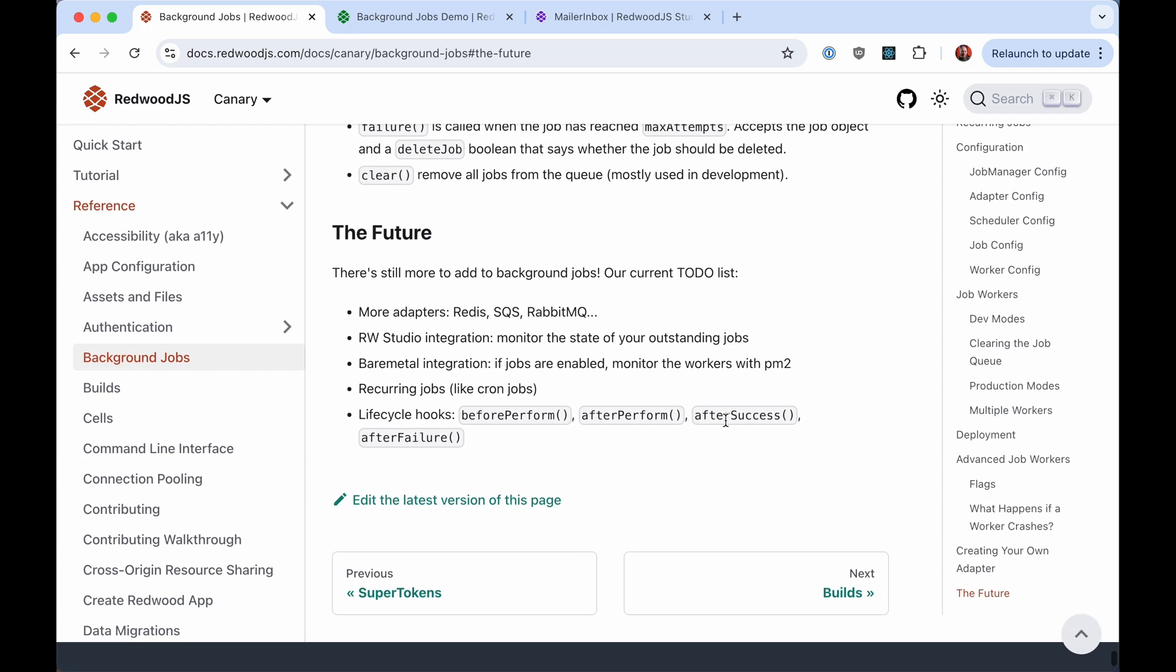So we've got some more features coming, recurring jobs. Right now, you could have a job schedule itself at the end if you needed to recur. And we talk about that in this document, but we'll have a native syntax for that soon. Lifecycle hooks, so before it performs, after it performs, if it succeeds, if it fails, you can kind of separate your logic out instead of having everything in one giant perform function. You can separate out those concerns into nice little manageable chunks. But yeah, that's jobs. Enjoy!